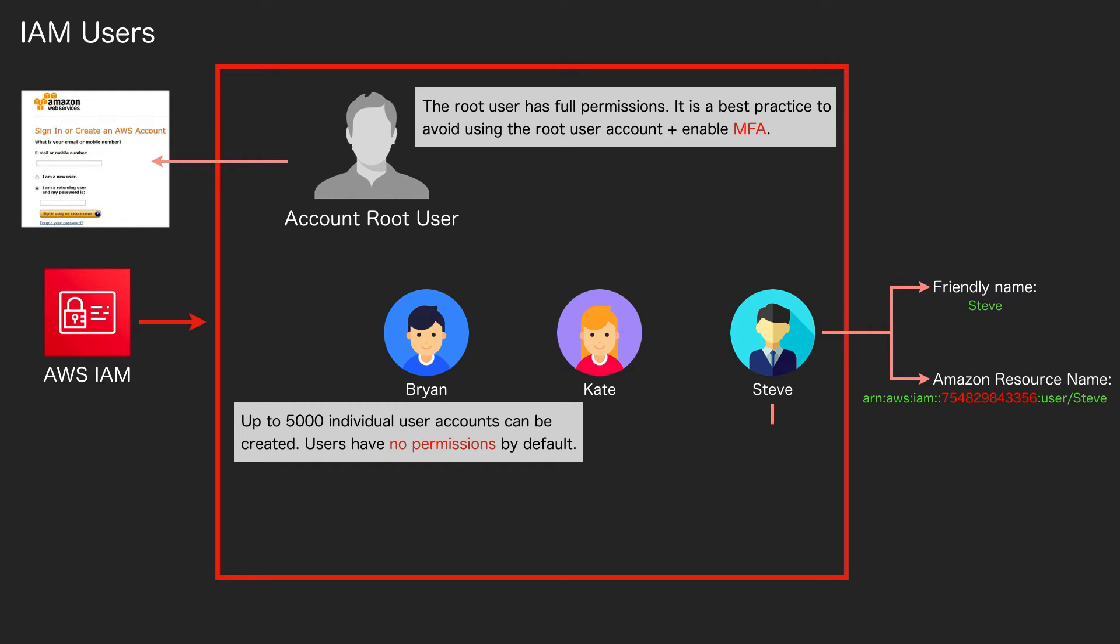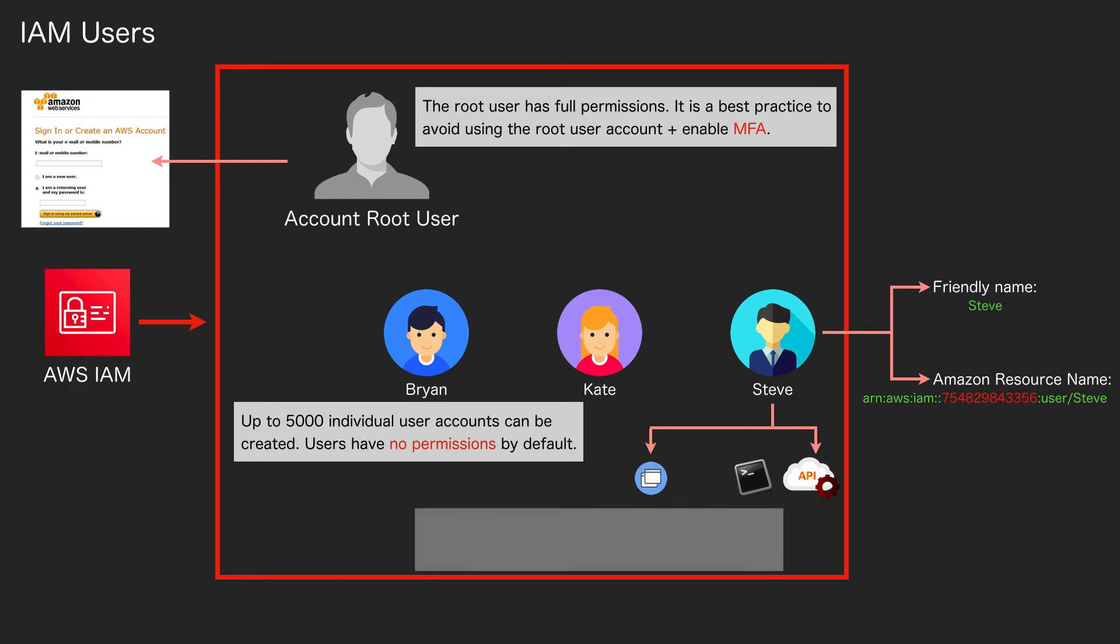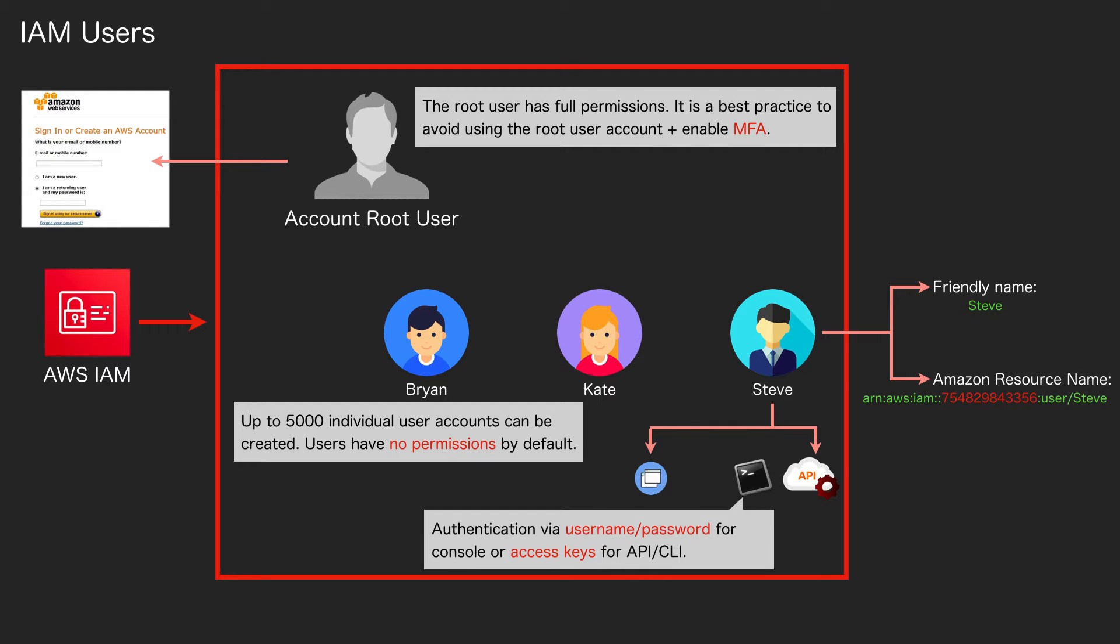With user accounts, you have a few ways of logging in or authentication to AWS. That is the management console, the CLI command line interface, and the API. With the management console you are using a username and password, and for the other two methods you are using something called access keys.